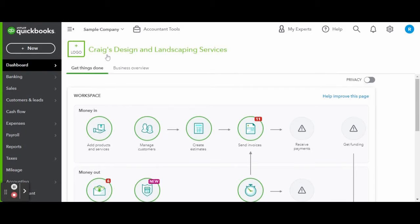This is the accountant view of QuickBooks Online for my fellow home bookkeepers. If you are a business owner, please feel free to check out my QuickBooks Online tutorials for business owners' playlist for a better view of what QuickBooks Online will look like for you.